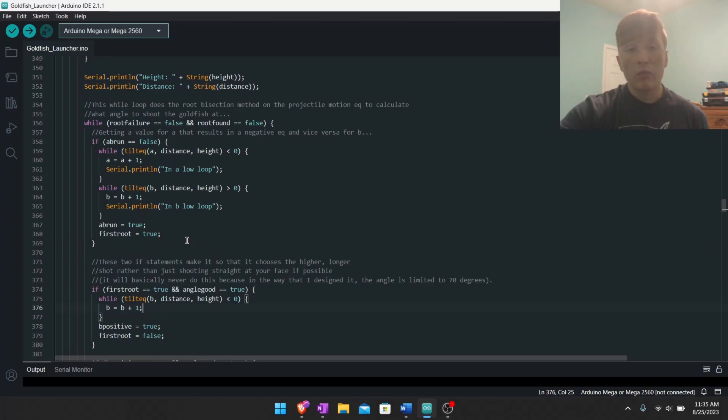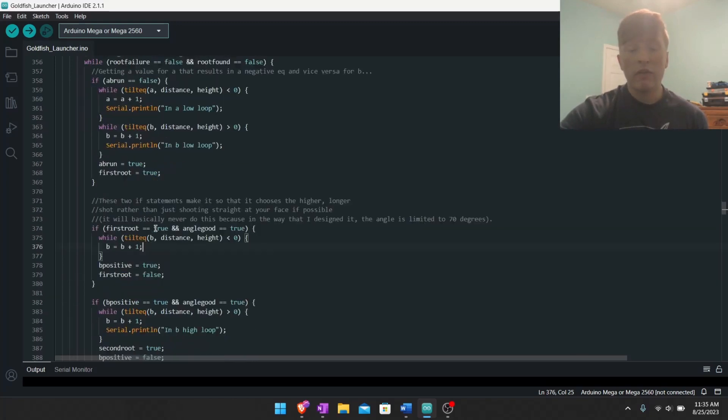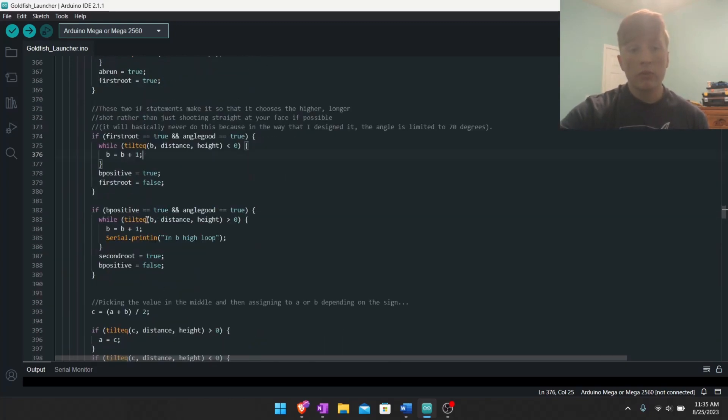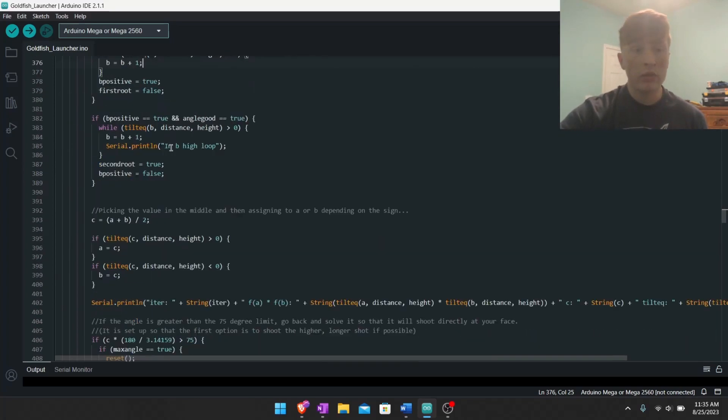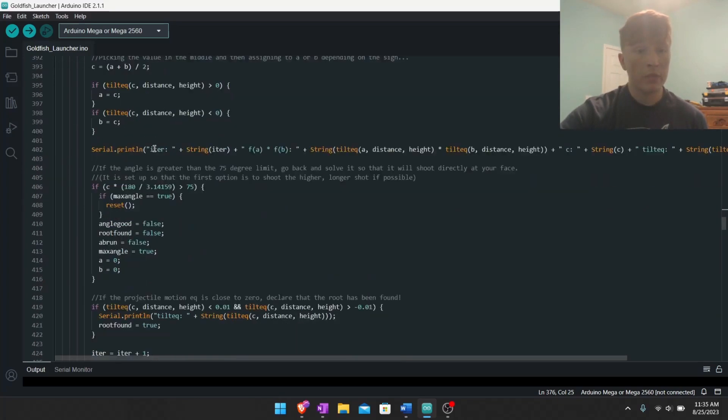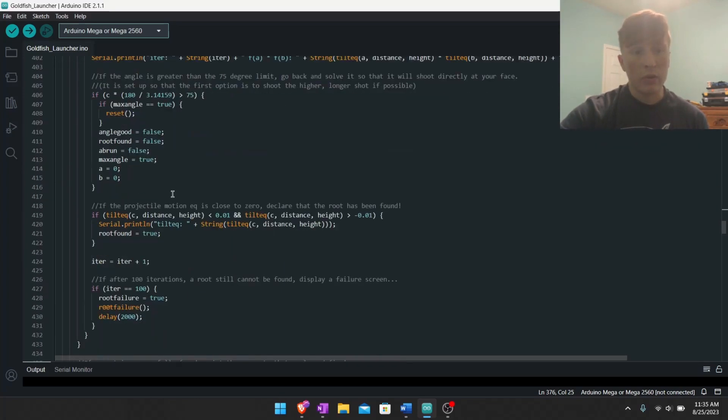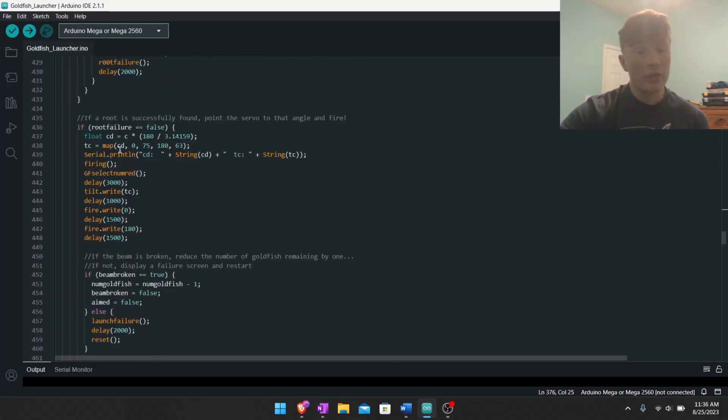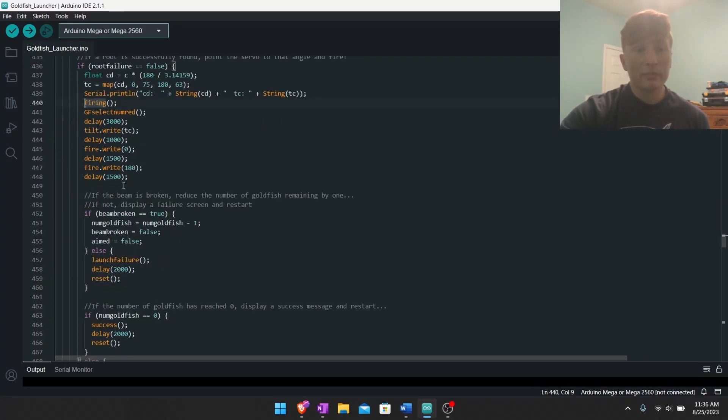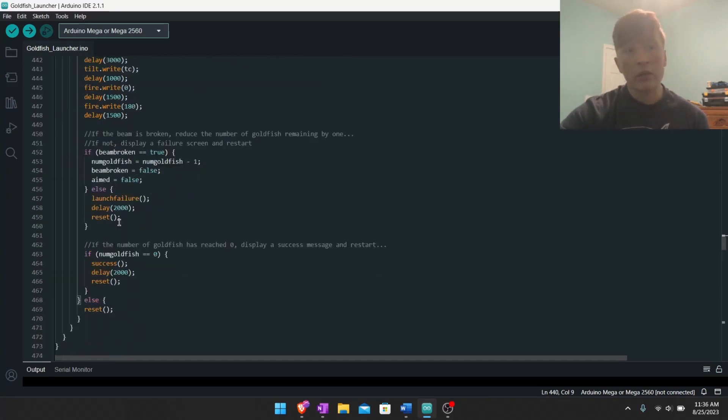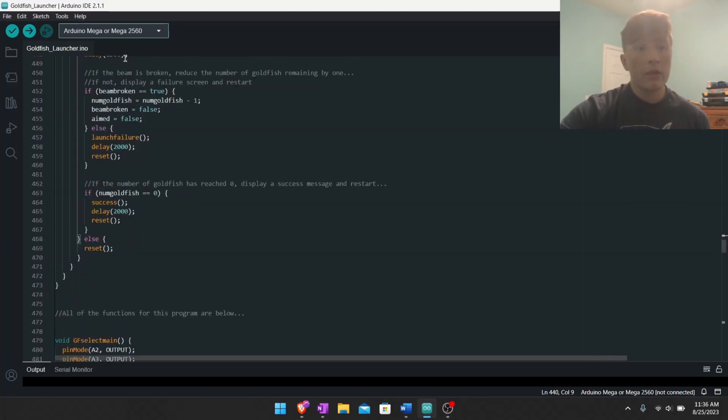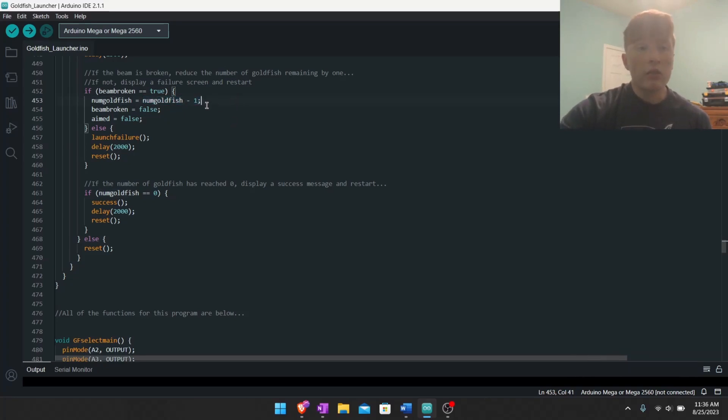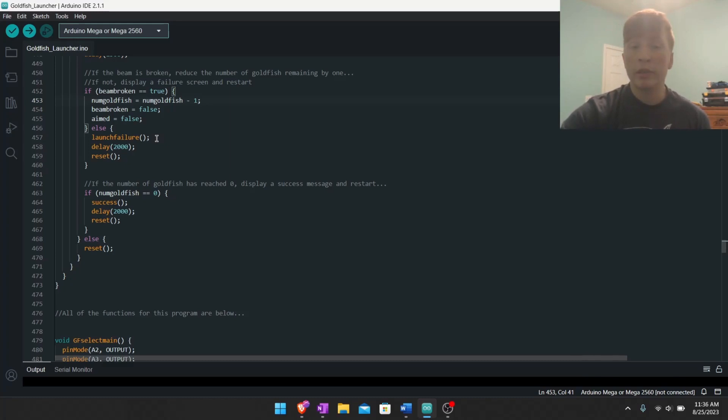So moving on, once we figure out a value of theta that we can use to shoot it at my face, that's what all this is for. Keep going, that's what all this is for. Still. And then here, this is the firing part. You know, display firing, that's a function, display firing message. And then move the firing servo basically. And then this is where the beam break sensor comes in. If it detects that the beam has been broken, it will subtract one from the amount of goldfish that you have left and continue going until you're out of goldfish basically. And if it doesn't detect that the beam has been broken when it should have been, it will declare launch failure and the code will reset.